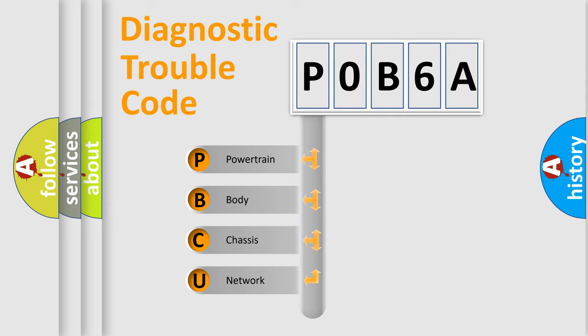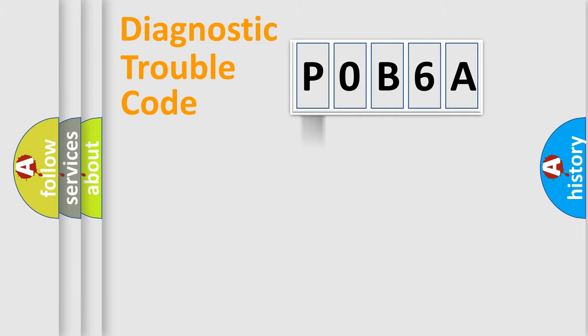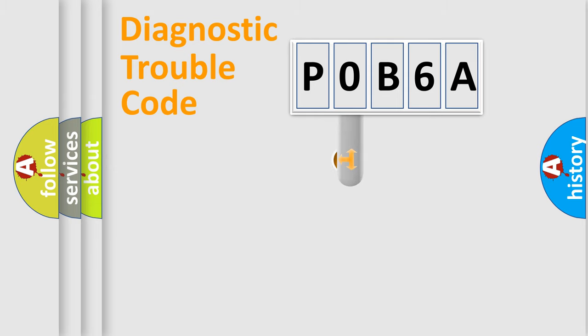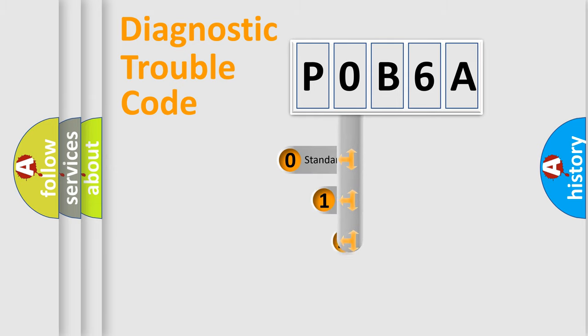We divide the electric system of automobile into the four basic units: Powertrain, Body, Chassis, Network. This distribution is defined in the first character code.